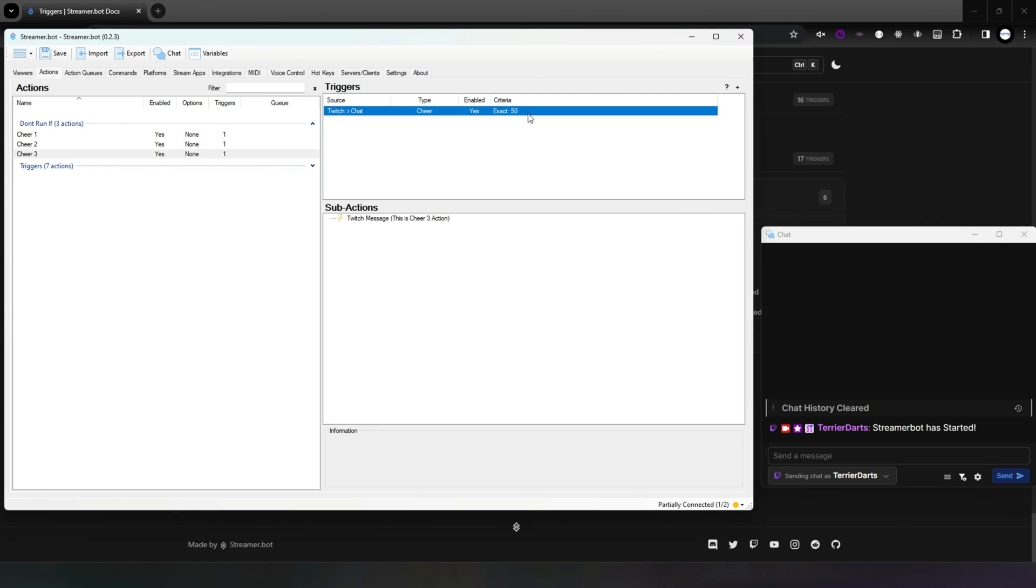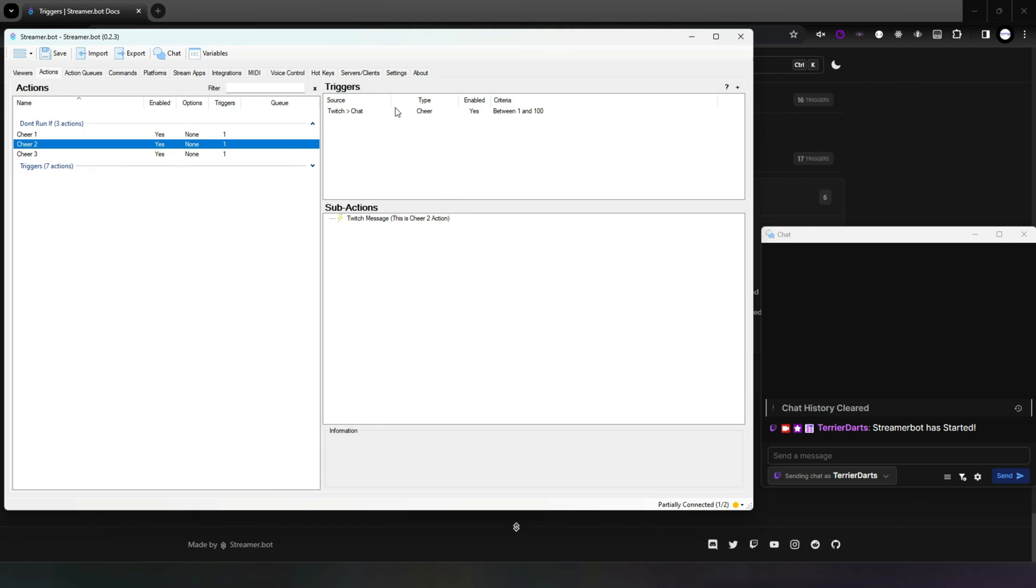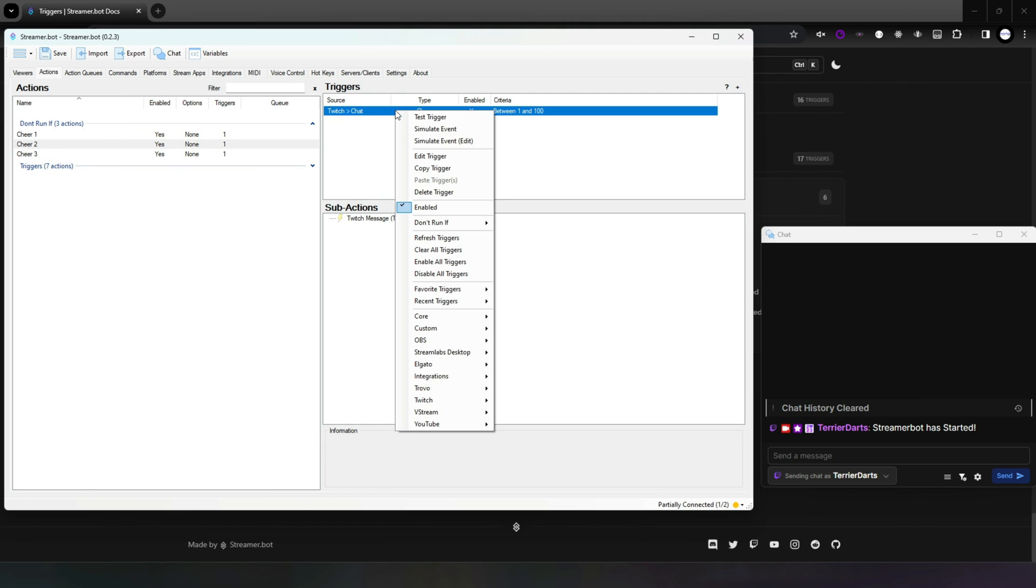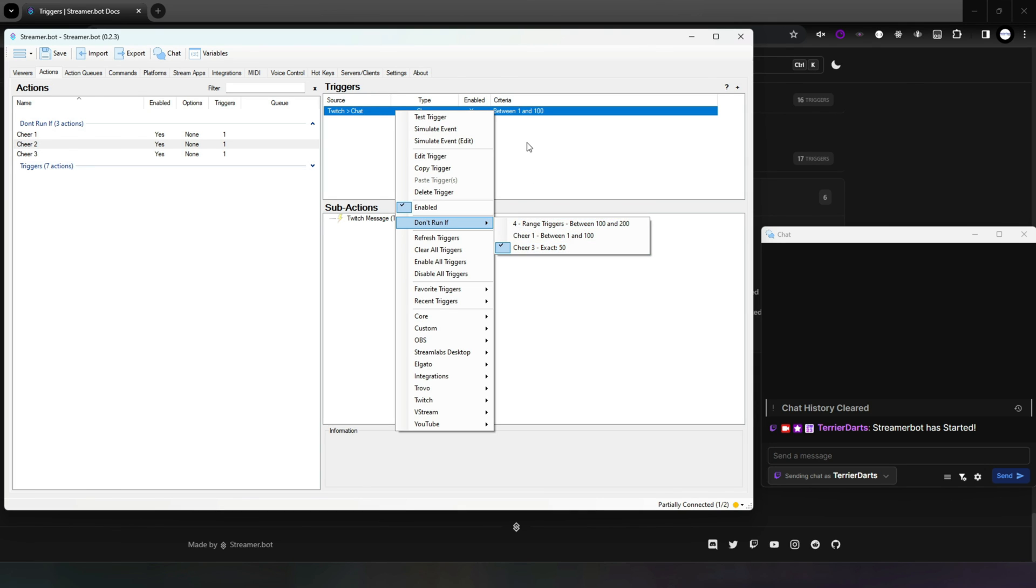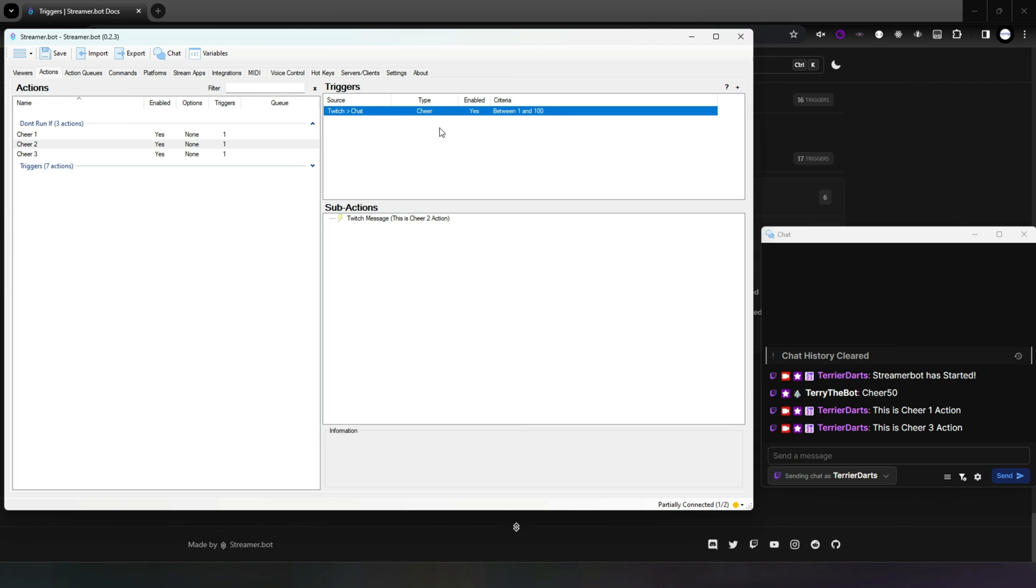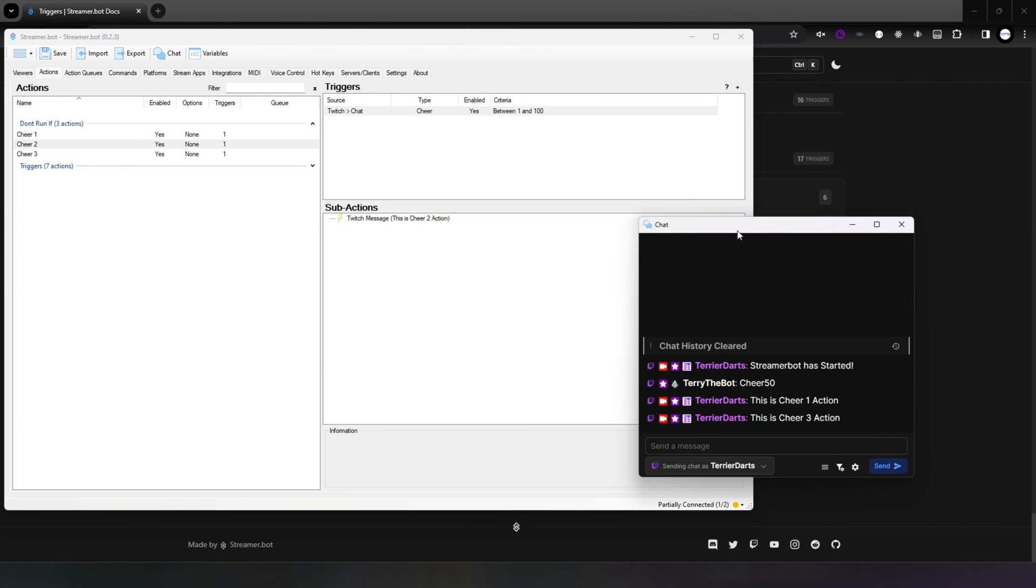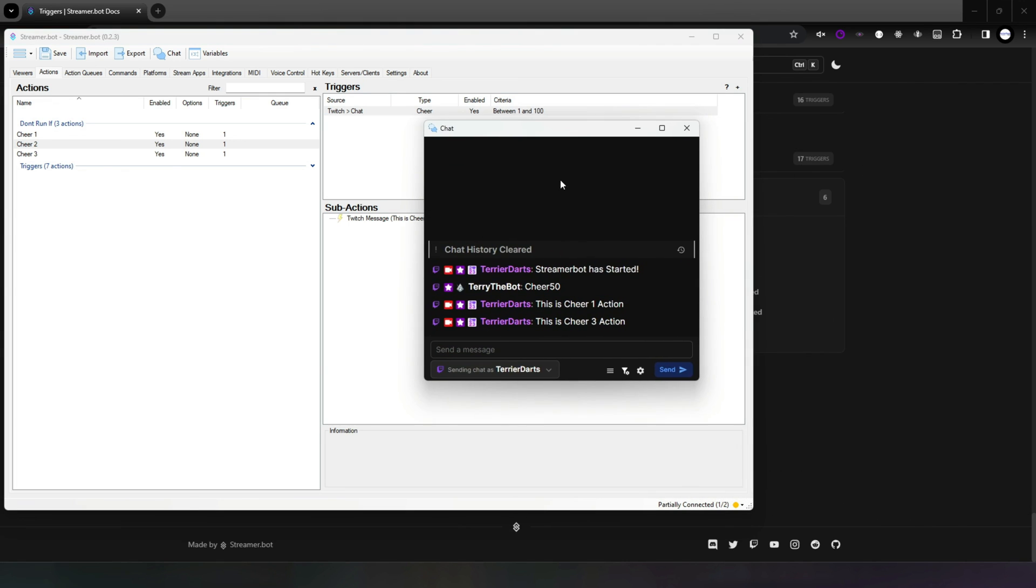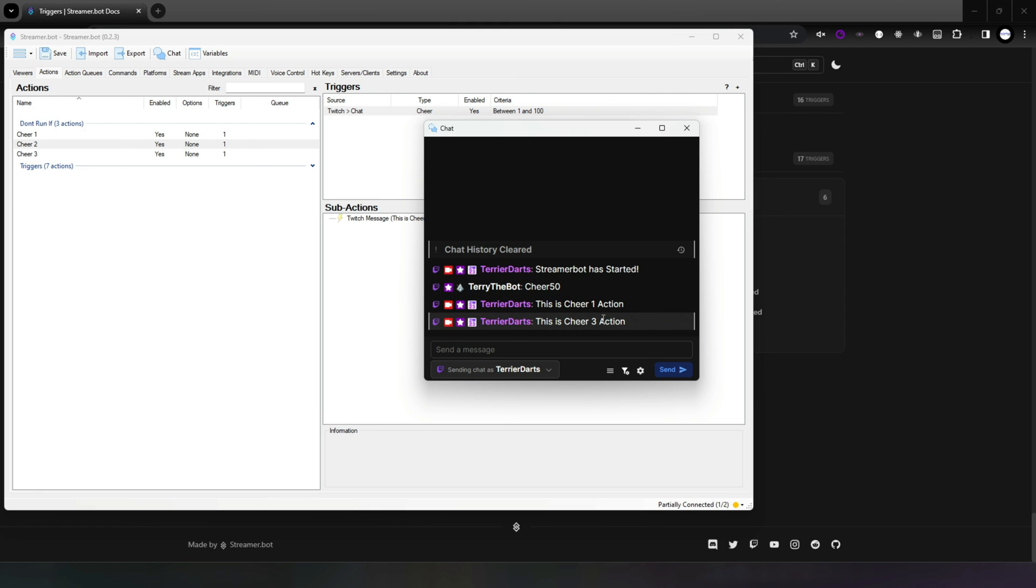The 1 to 100 trigger in Cheer 2 has the Cheer 3 Exact 50 checked in the Don't Run If menu. This means that if you get a cheer of 50 bits, then Cheer 1 and Cheer 3 will trigger. Cheer 2 will not trigger because you have told it not to through the Don't Run If setting, even though the cheer amount is within the range.